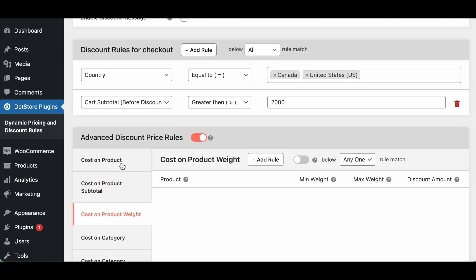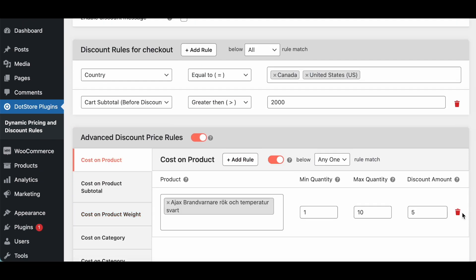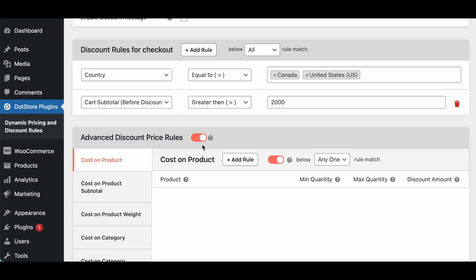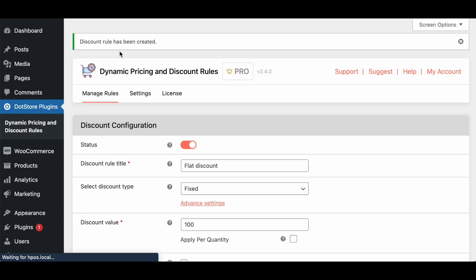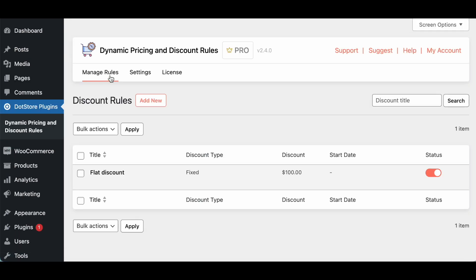So let's disable right now this advanced section and we'll go with this discount rule. So save this discount and we can see the list of discount over here in this manage rules section and you can add multiple from here.